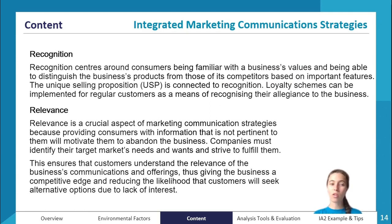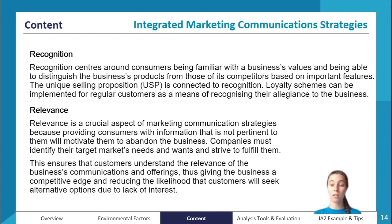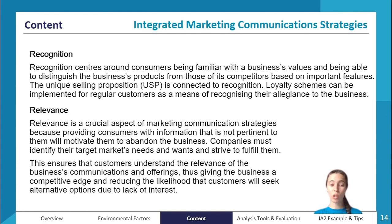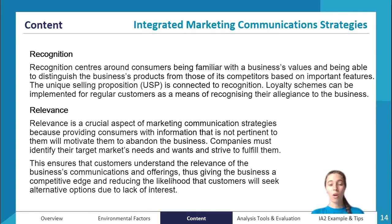The first of the four strategies is recognition. Consumers want to be familiar with a business's values and be able to distinguish its products from competitors. That is where consistent branding — logos, colors, and so on — comes through. The idea of a USP, or unique selling proposition, is strongly connected to recognition because people can distinguish between businesses based on what is unique about them. Loyalty schemes can also be implemented to recognize regular customers' allegiance.